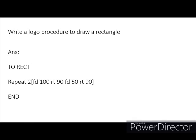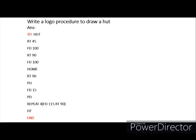Second question: write a Logo procedure to draw a hat. We already did this activity last class, but here are the commands to copy to your notebook or textbook. The procedure is: TO hat, RT 45, FD 100, RT 90, FD 100, HOME, RT 90, PENUP, FD 15, PENDOWN, REPEAT 4 [FD 115 RT 90], HT, END.